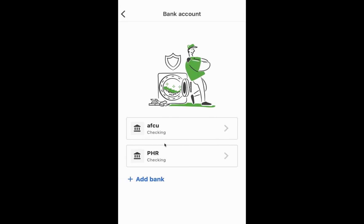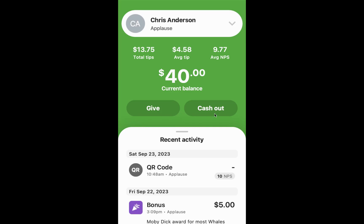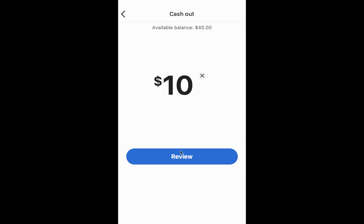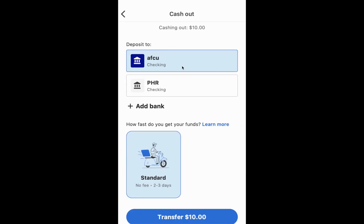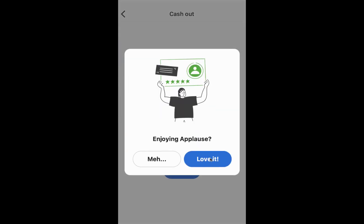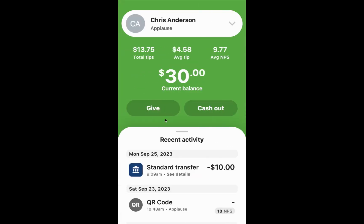Once the bank account has been added, it will be available here for you to deposit funds into. We can come to our Cash Out button and I can select the amount that I want to cash out — say $10 — review, and then choose the account that I want to transfer to, and hit Transfer. It'll then ask us for some feedback on how we're doing with the Applause app. That transfer is now on its way. Click Done.